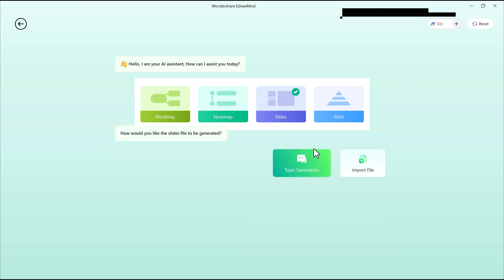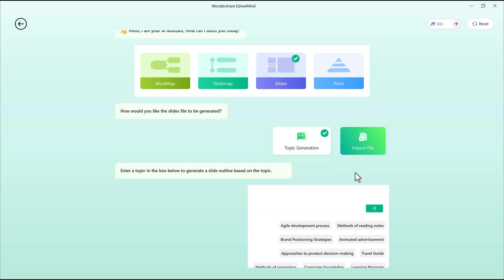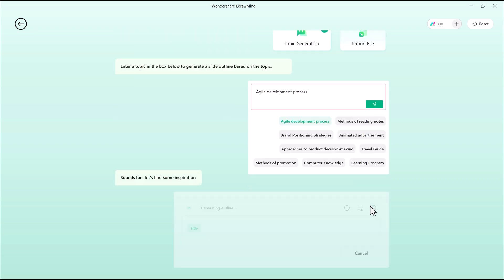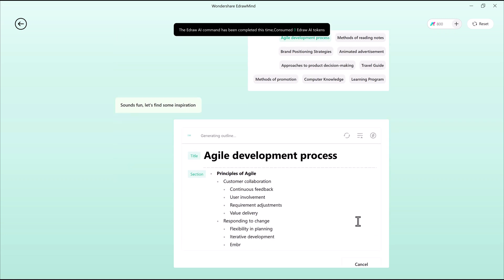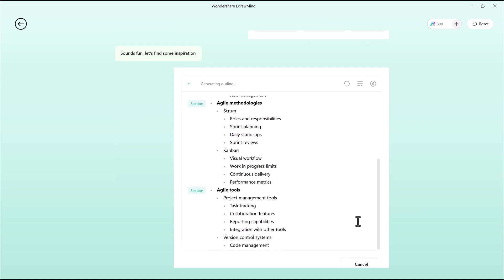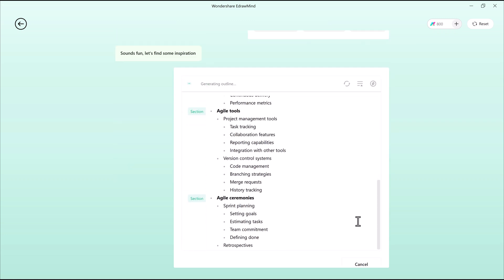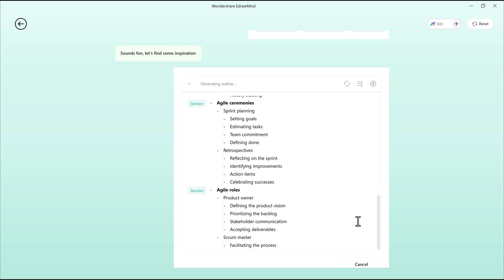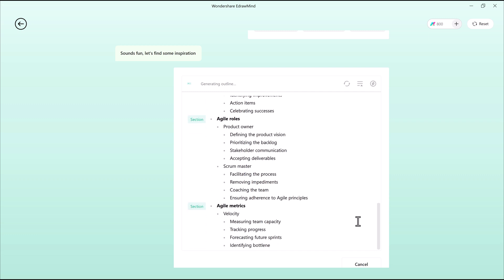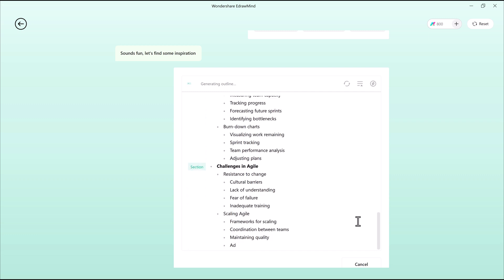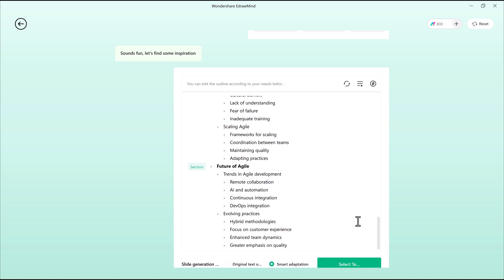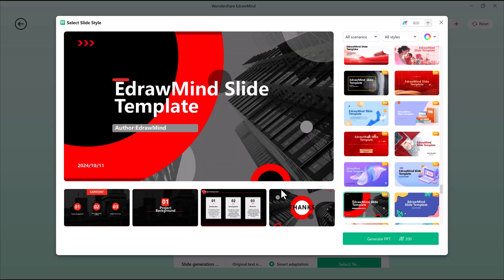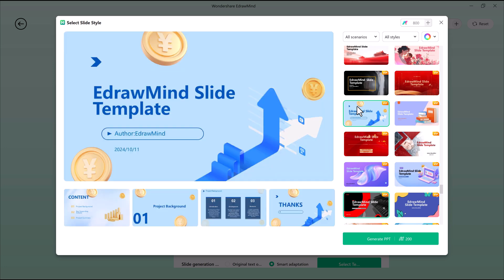For presentations, EdrawMind can transform a mind map into a polished slideshow with one click. I select a project, choose a template, and let the AI generate text, graphics, and images. One time, I converted a single mind map into 50-plus presentation slides, complete with structured content, visuals, and a professional layout. That's a huge time saver.